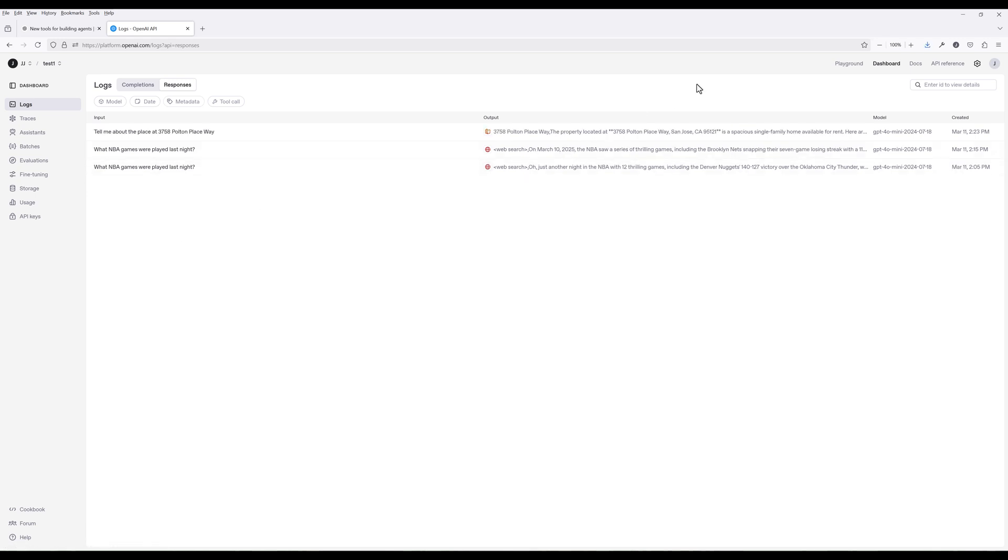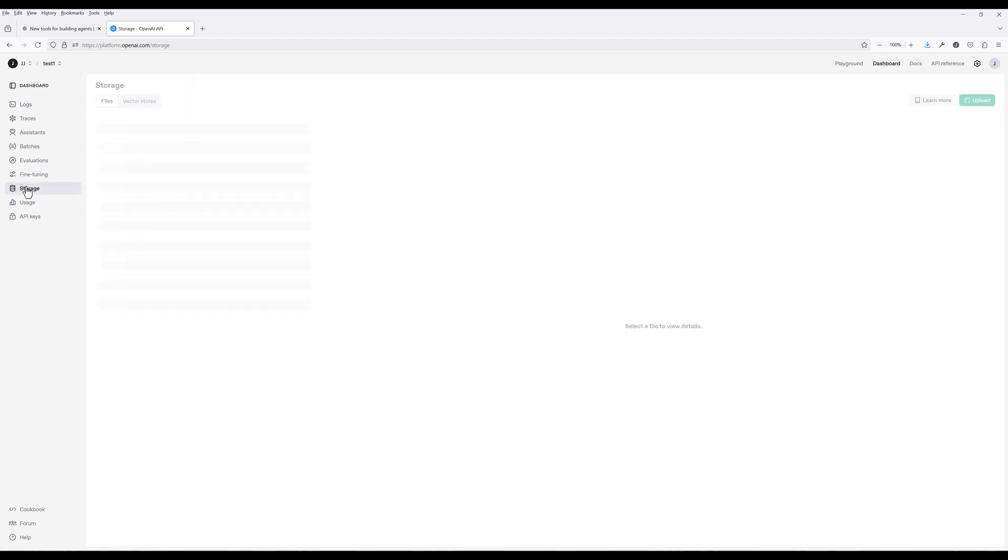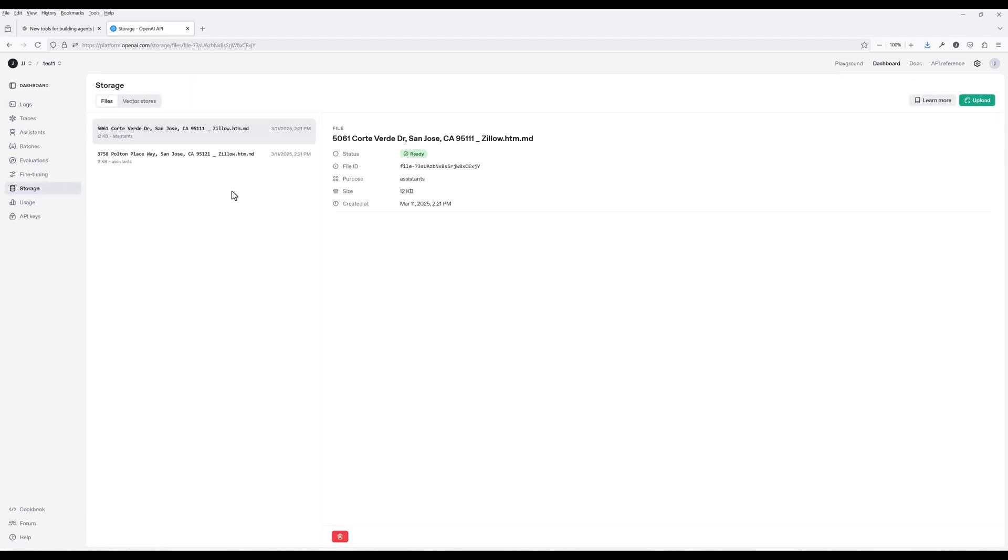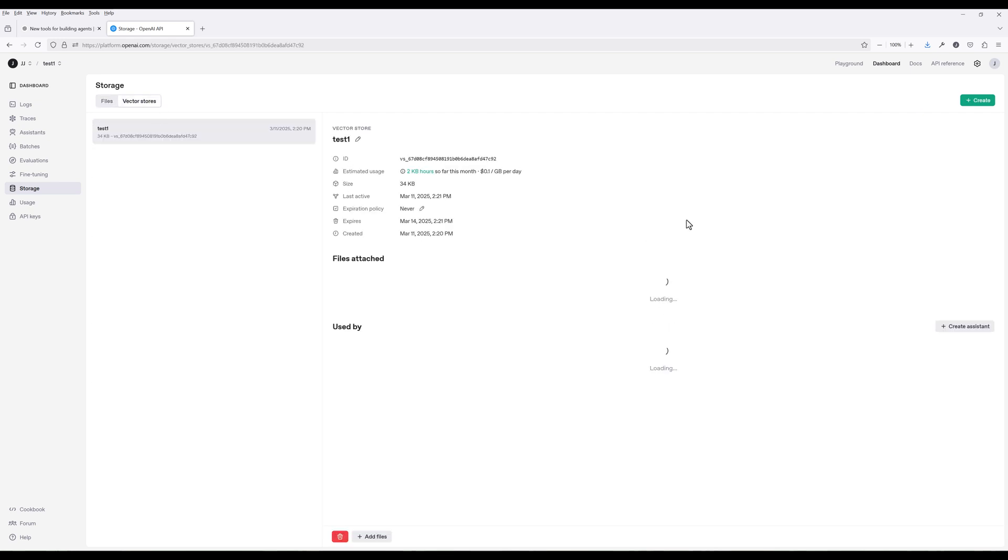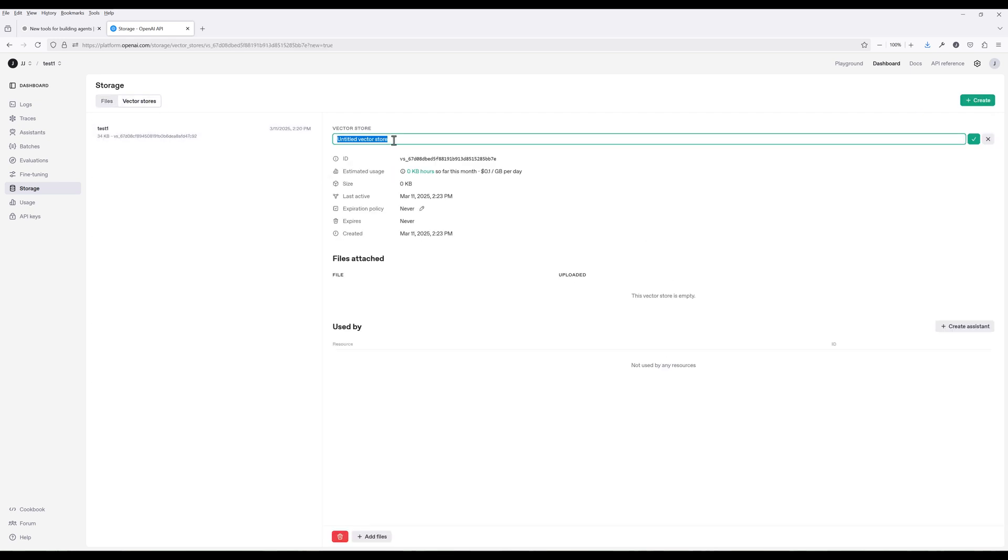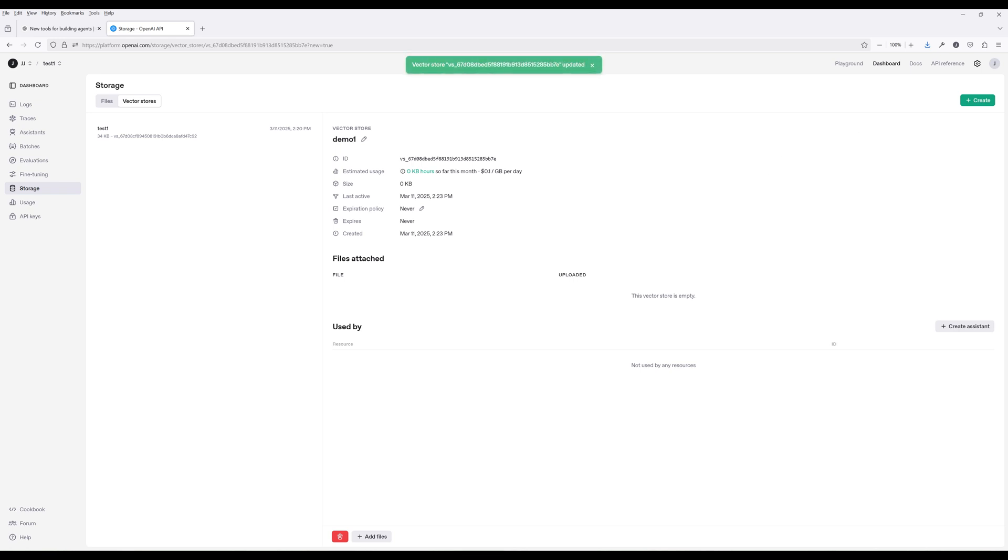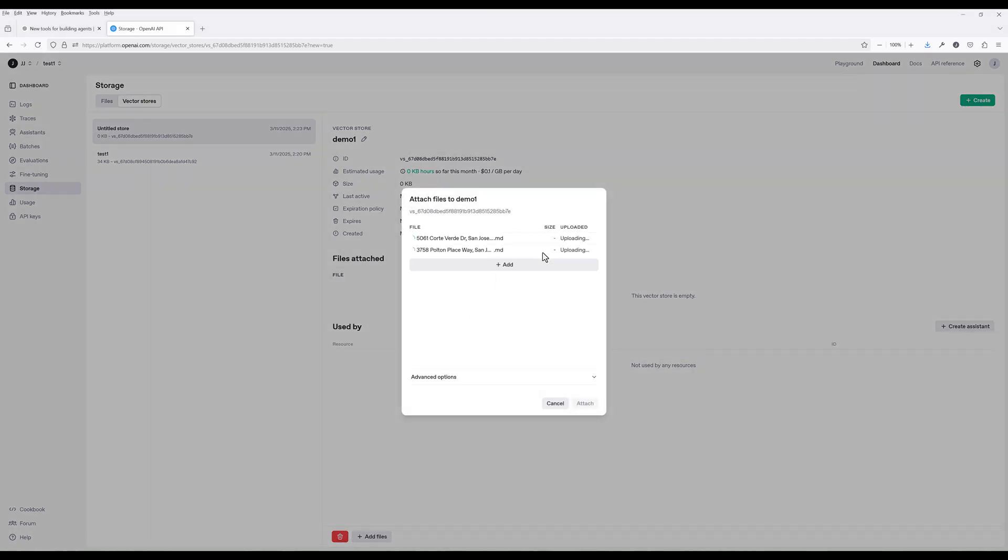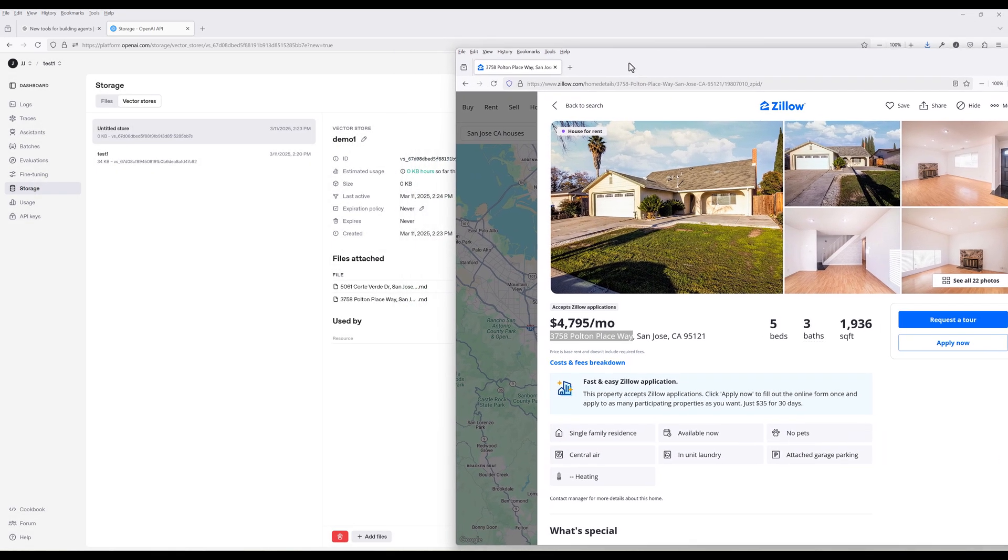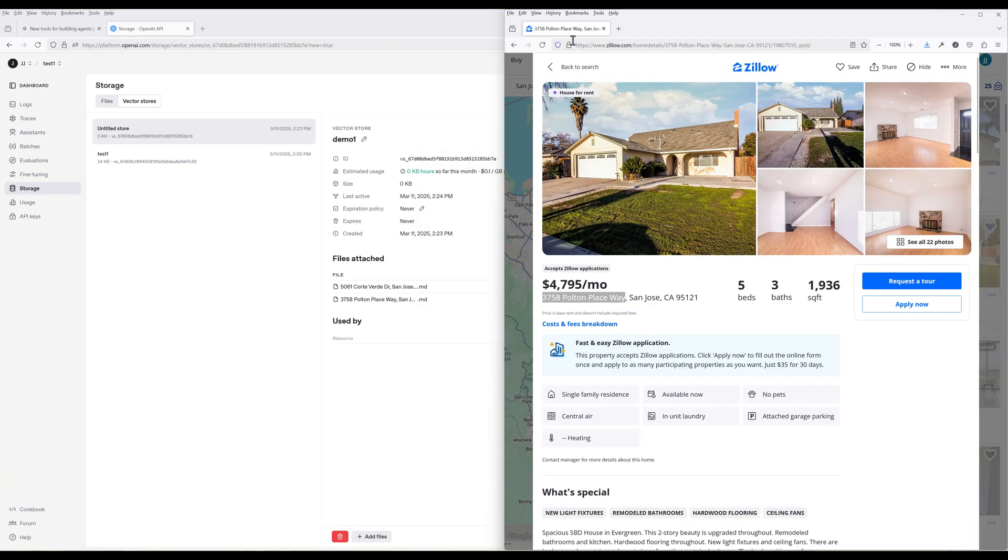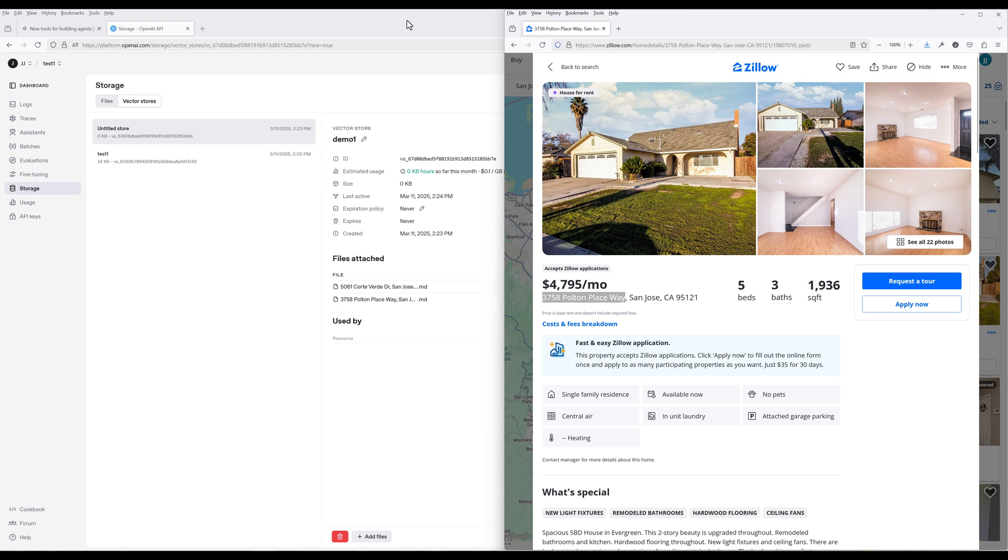Now let's see how to use the new file search tool feature. In the dashboard, navigate to storage and create a vector store. This is essentially the same thing as a RAG database. But with the file search feature, it is now more integrated with OpenAI's API. Once you create a vector store, you can upload the knowledge files. You can think of a vector store as a database table, and files are just records. But instead of records, we are dealing with file contents.